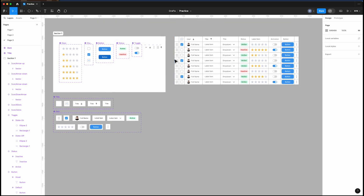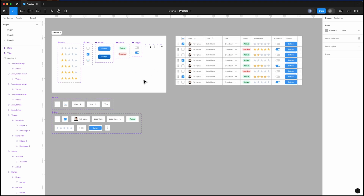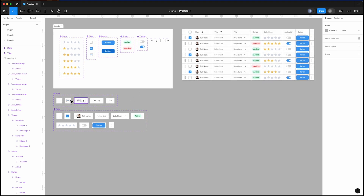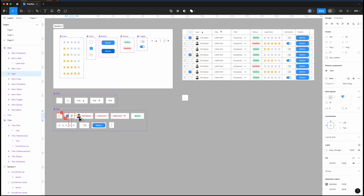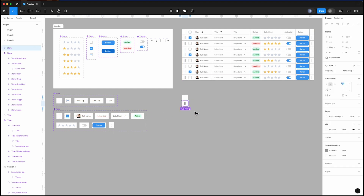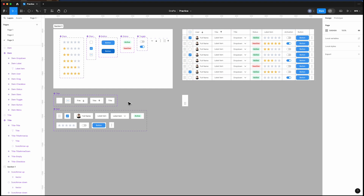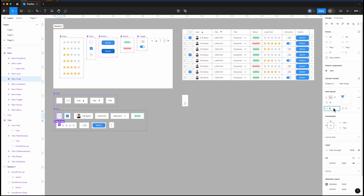Now we need to create the columns. Start with the dragging column — the title cell is empty, and the item cell contains the dragging icon. To get instances of them, press the Option or Alt key while dragging. If the cells are too wide, reduce their width from the components by selecting them and reducing their horizontal padding to 4. Do the same for the title. If the width of the empty cell does not change, adjust it manually.